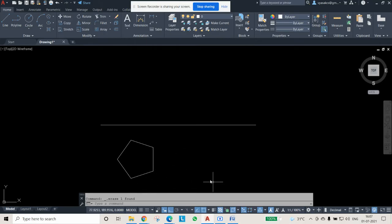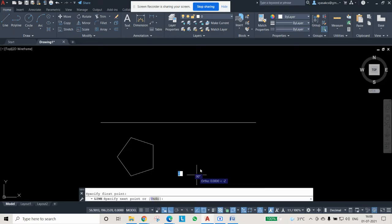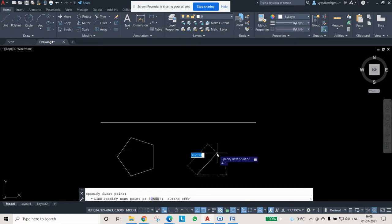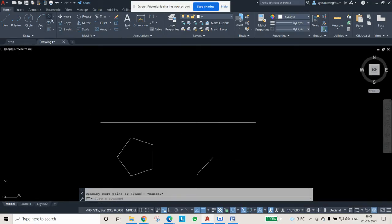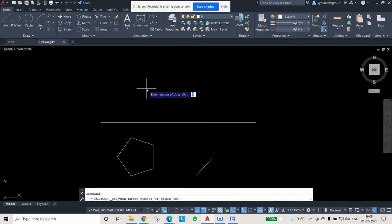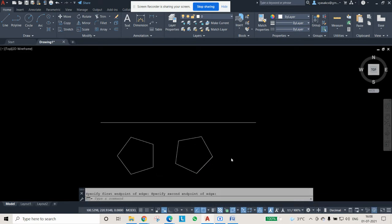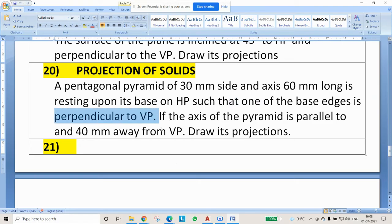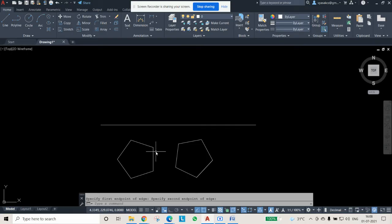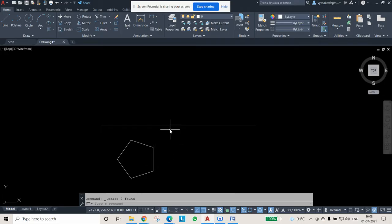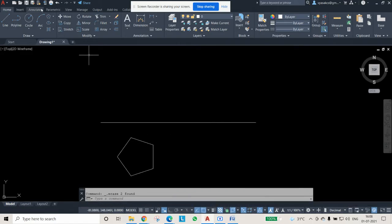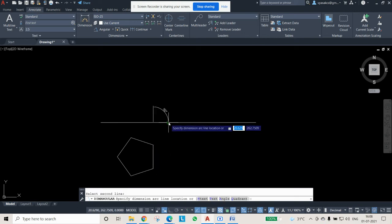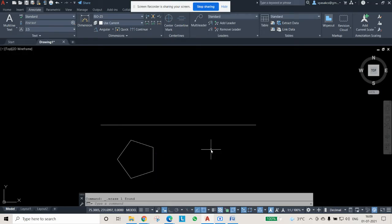The pentagon can be of any rotation. I can draw the reference line at a different angle and draw the polygon with edge accordingly — pressing 30 for the side length, then polygon, number of sides 5, then Edge. What is given in the question is that one of the base edges is perpendicular to VP. When it is perpendicular to VP, this is the correct position. The edge I drew is perpendicular to VP — you can see the angle is 90 degrees. So this satisfies the question's condition.